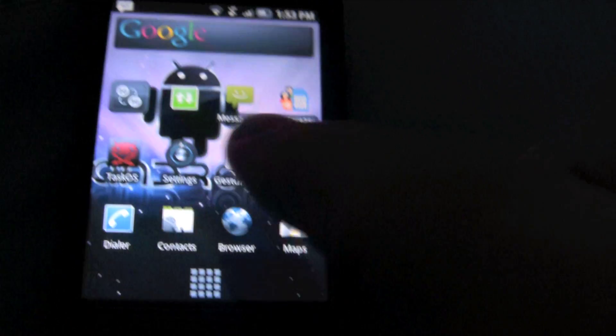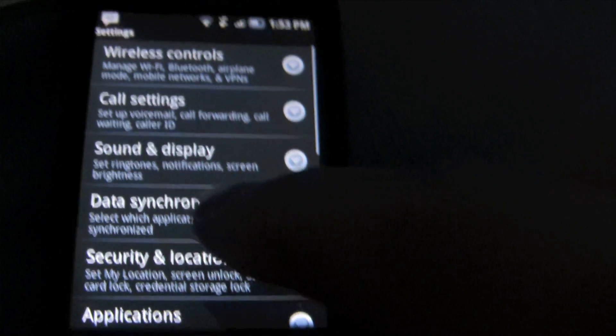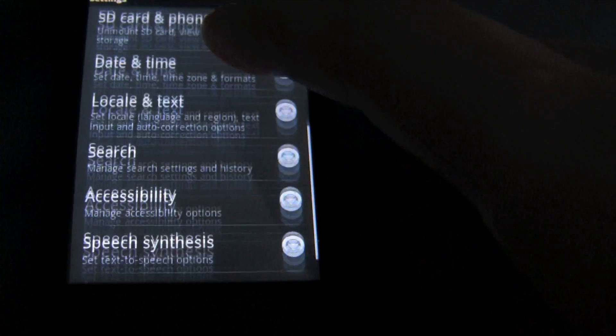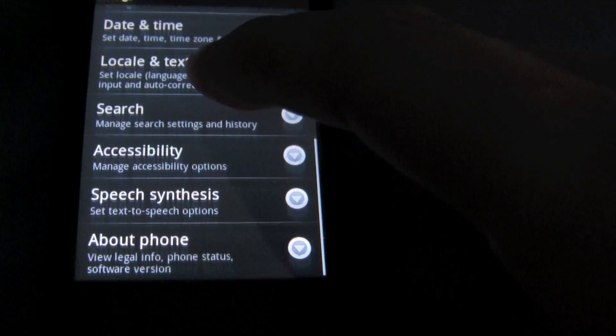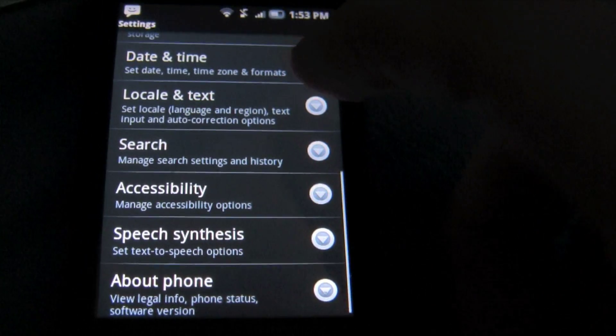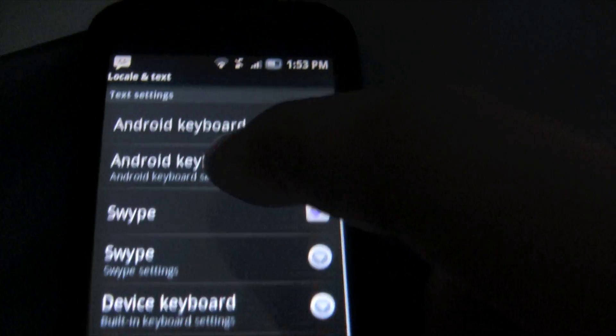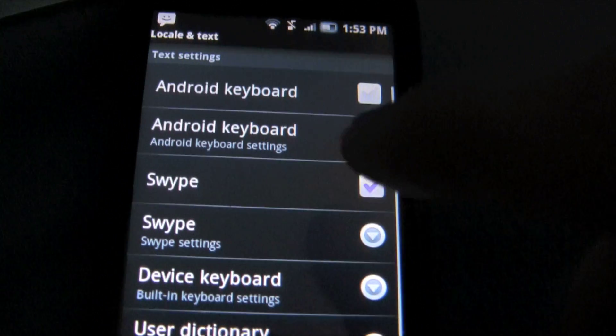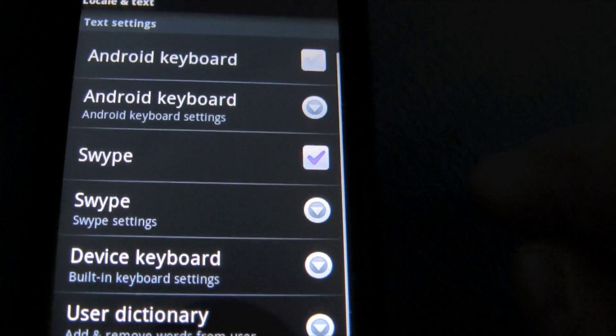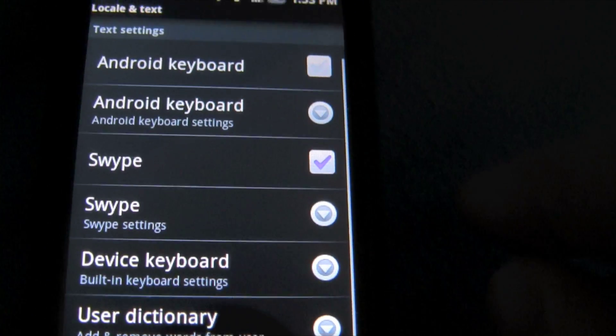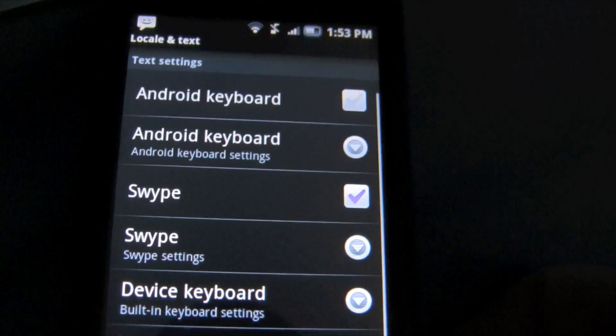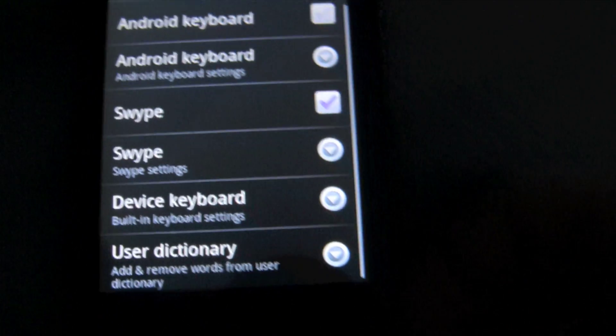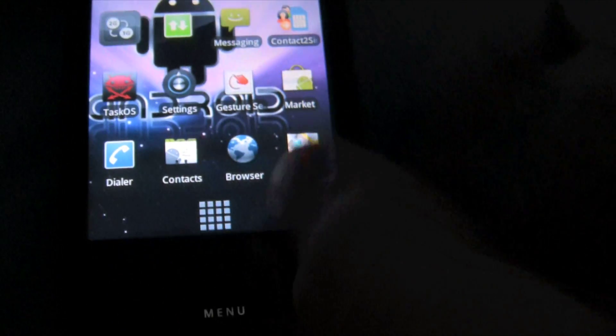And once you download it and click yes, you've got to go to settings, locale and text, and you're going to hit the Swipe keyboard. You're going to click a check on the Swipe keyboard. Mine's checked, you just can't see it because it's like purple. And then you've got to go check it out.